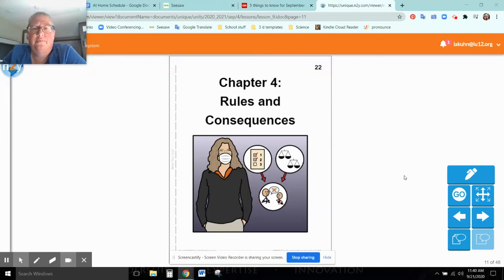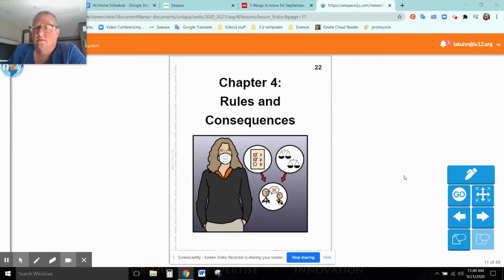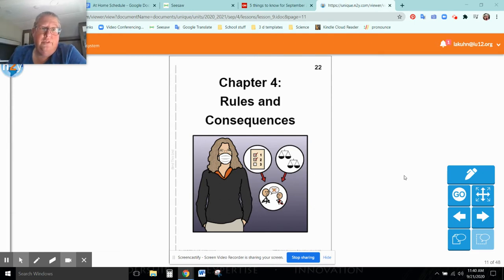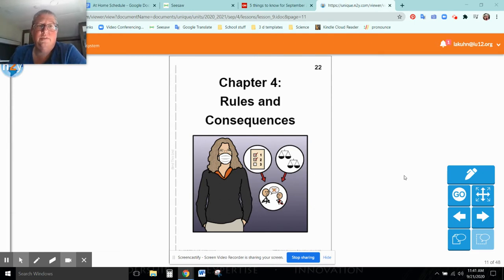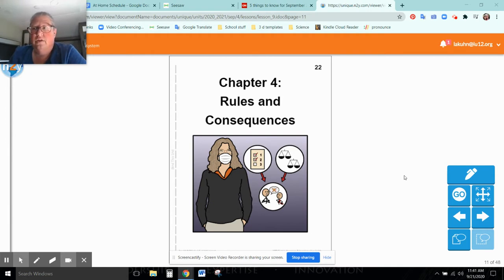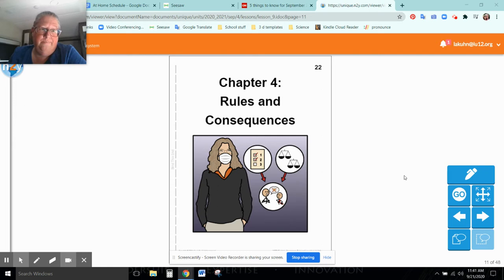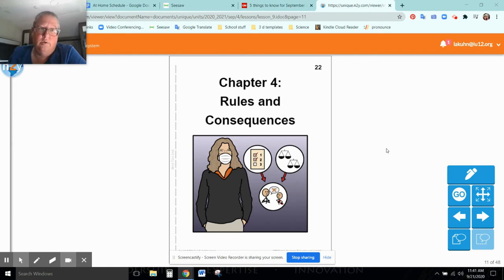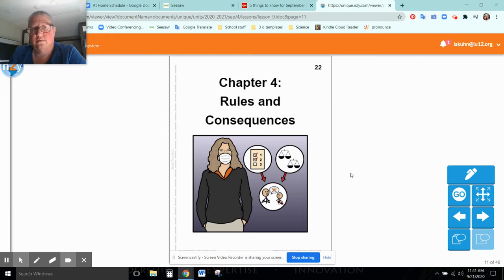So today we're going to do Chapter 4, Rules and Consequences. As we know, if you don't follow rules, there are consequences for your actions. There's consequences for any action, whether you're doing a good job or whether you're doing a bad job. It all depends. You can have good consequences and you can have bad consequences.